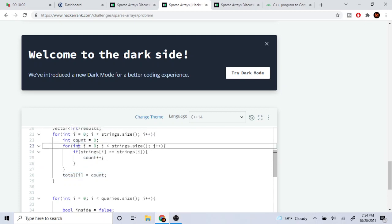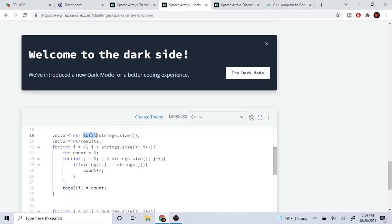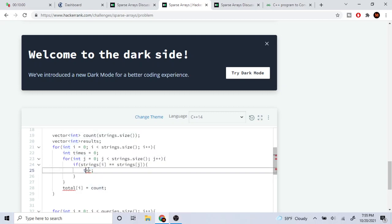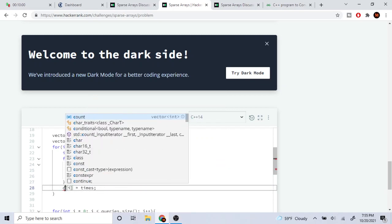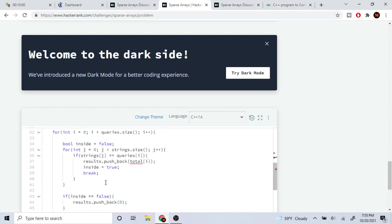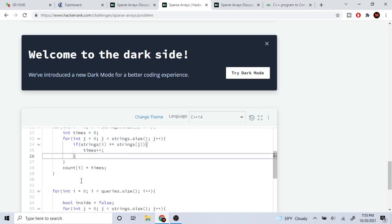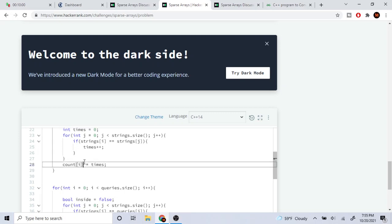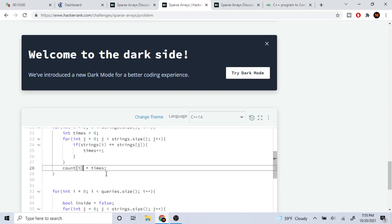Let's rename this — instead of total, let's call it count, and let's call the inner count times. So we loop through, check the number of times it appears, and times increments. Then I just set my current count at index I equal to the number of times it appeared.